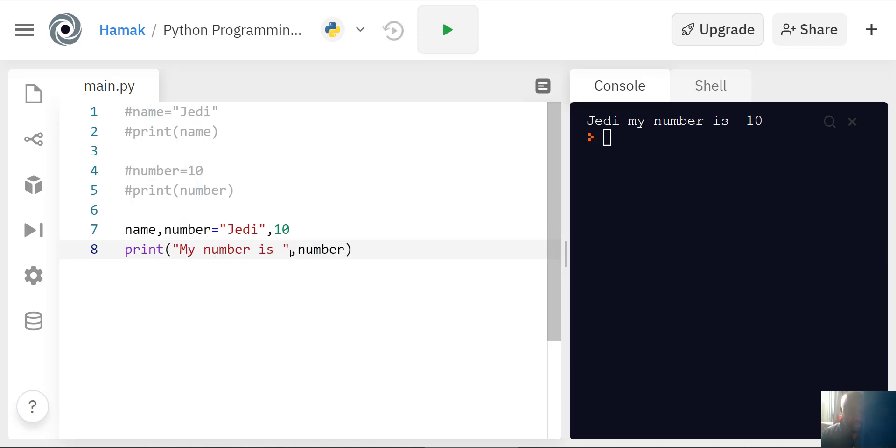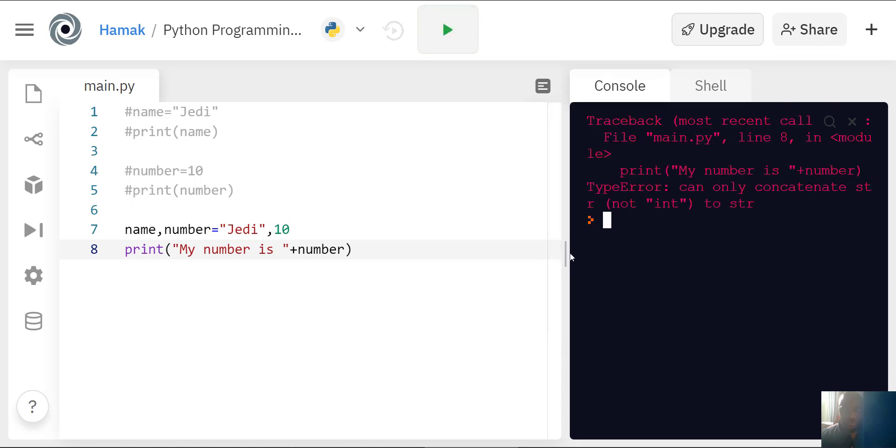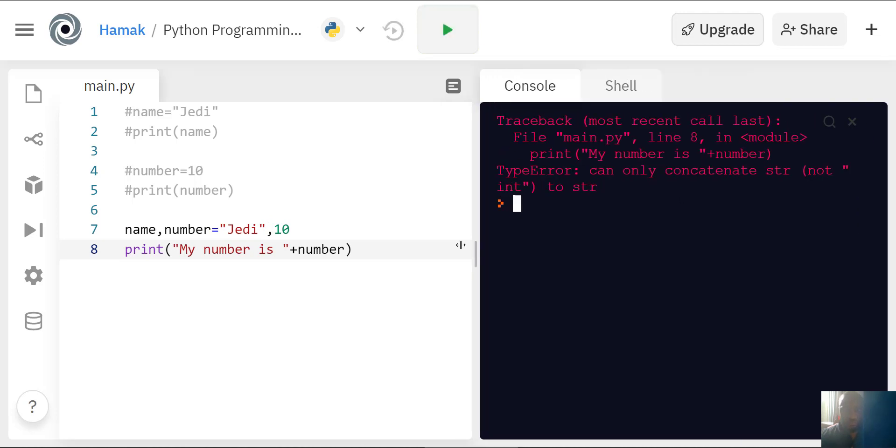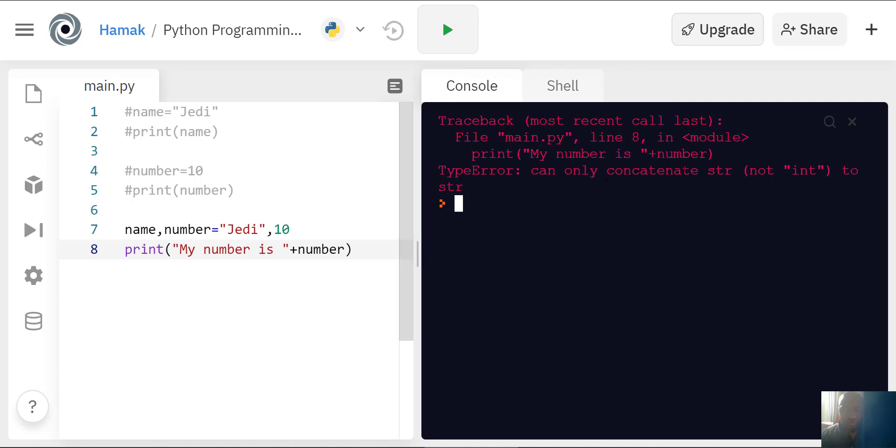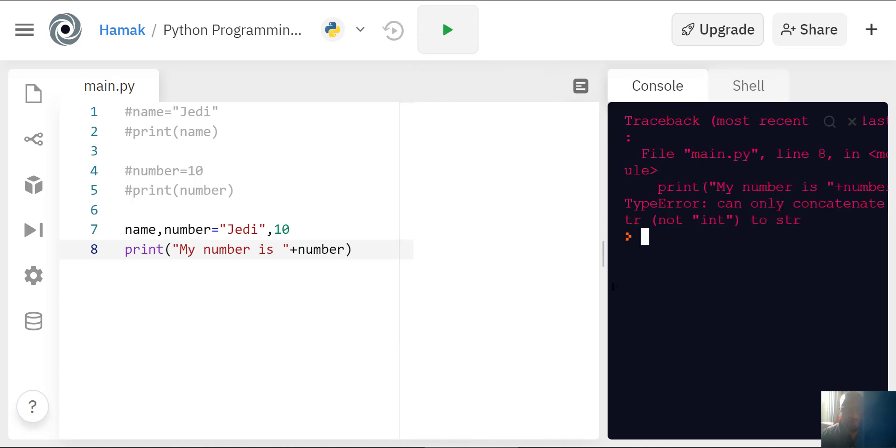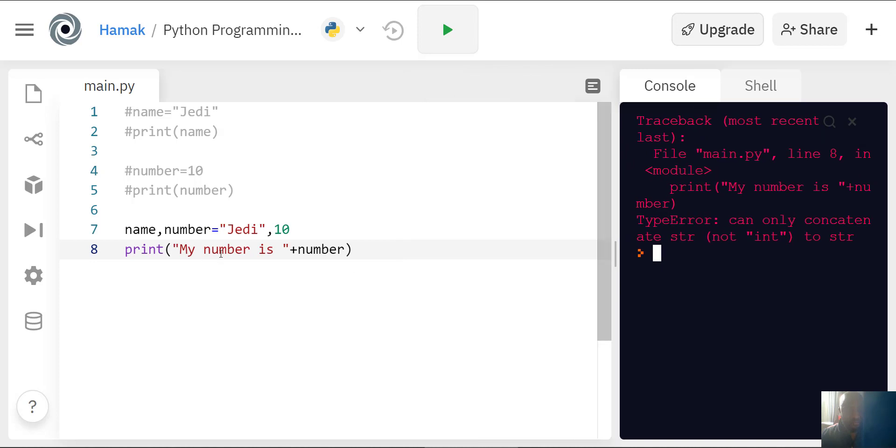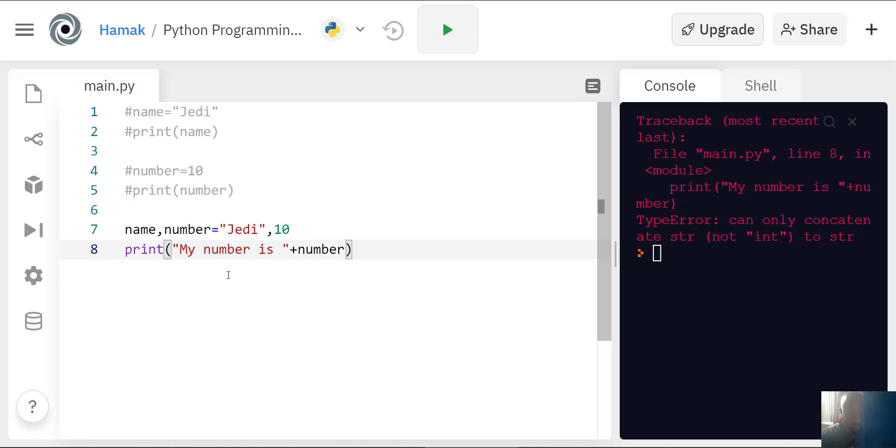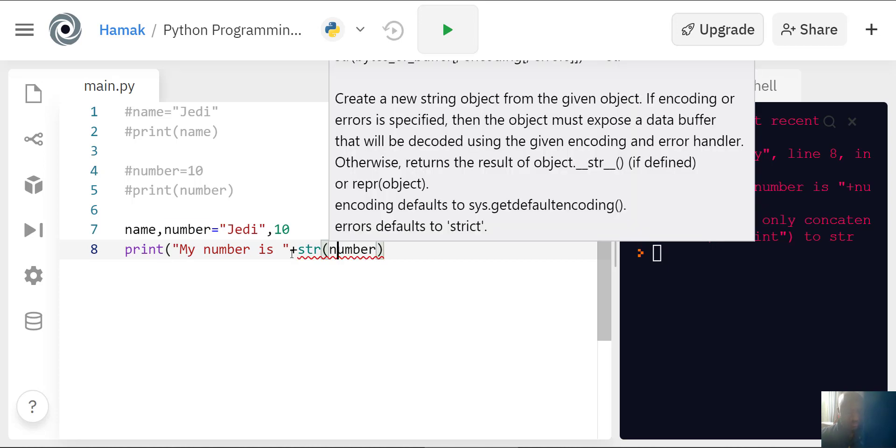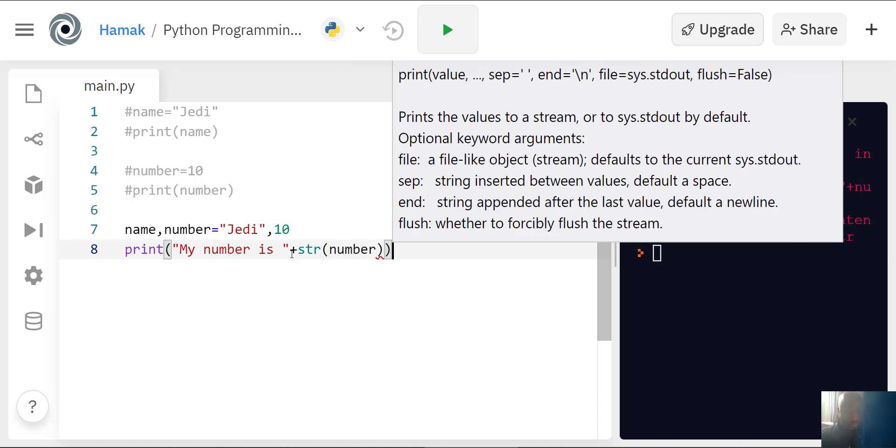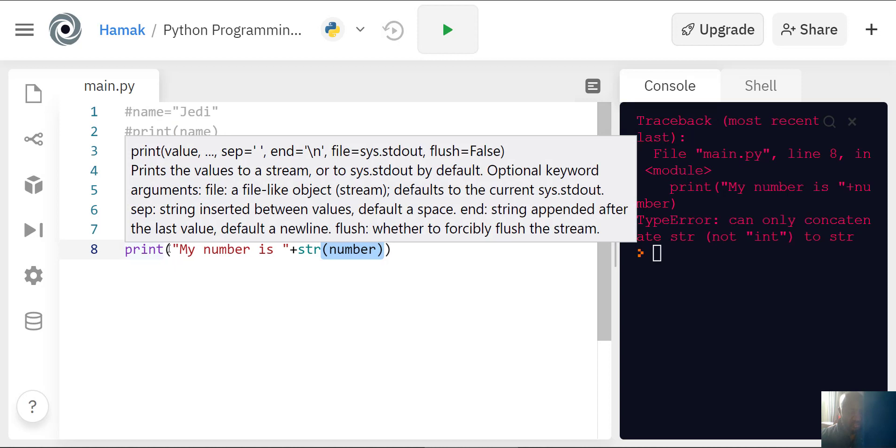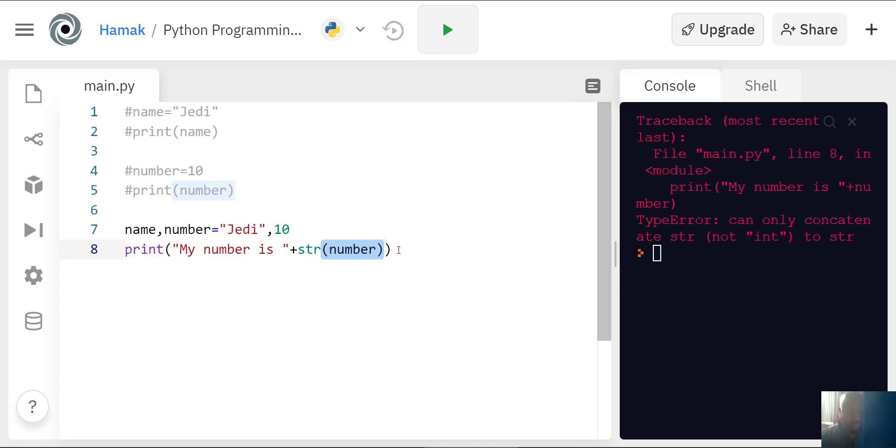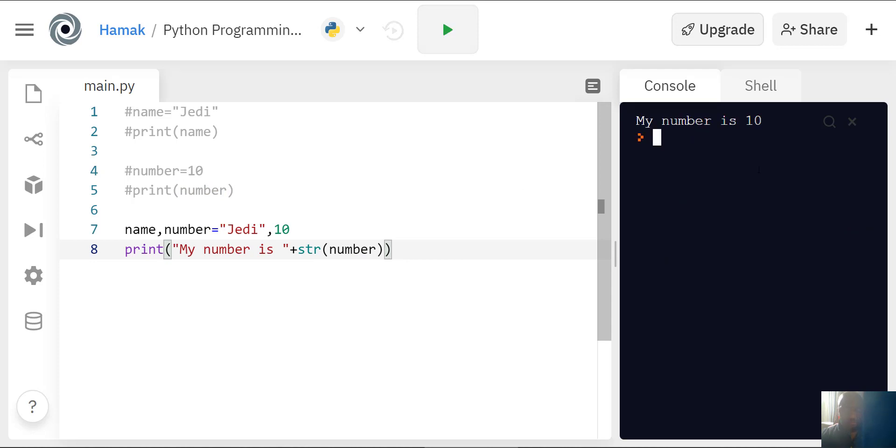If I use the plus sign, you see it's showing there's a problem saying you can only concatenate string, not integer to string. This is an integer data type and this is a string. For me to correct that, I can write str, which means we are converting this number to string. When you write this, number has to be in brackets, and remember there's a starting bracket after the word print, so you close with two brackets.